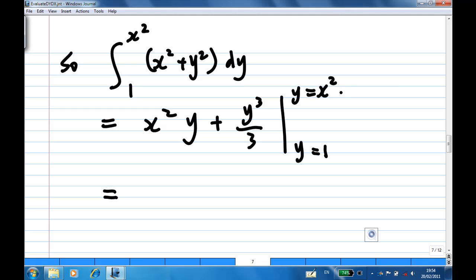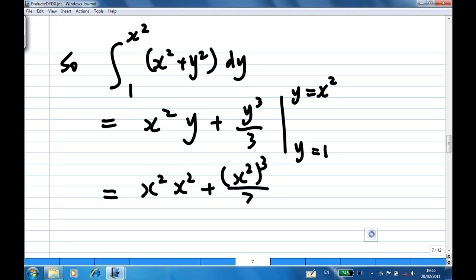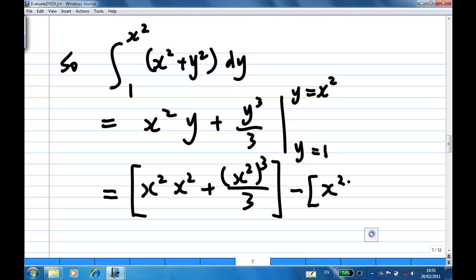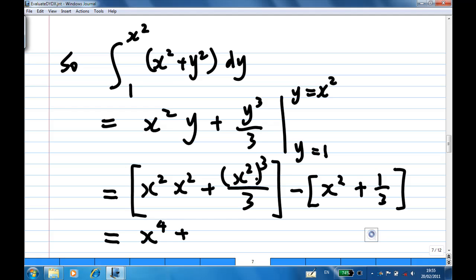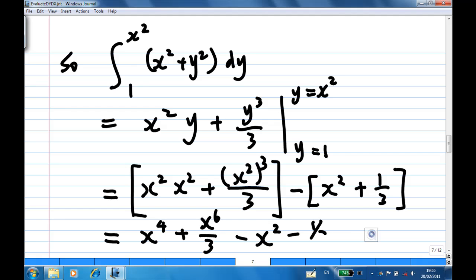After integrating x squared plus y squared with respect to y, we have x squared y plus y cubed over 3. Now we apply the limits. When y equals x squared, we get x squared times x squared plus x squared cubed over 3, giving x to the 4th plus x to the 6th over 3. When y equals 1, we get x squared plus 1 over 3. Subtracting gives the inner integral result: x to the 4th plus x to the 6th over 3 minus x squared minus 1 third.